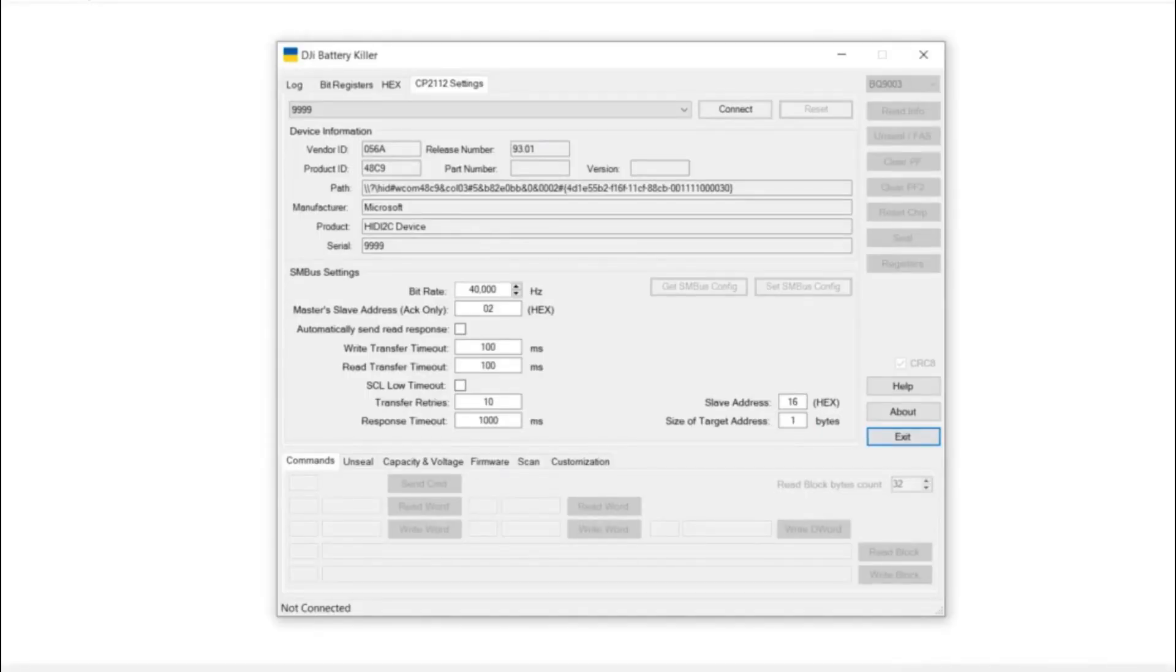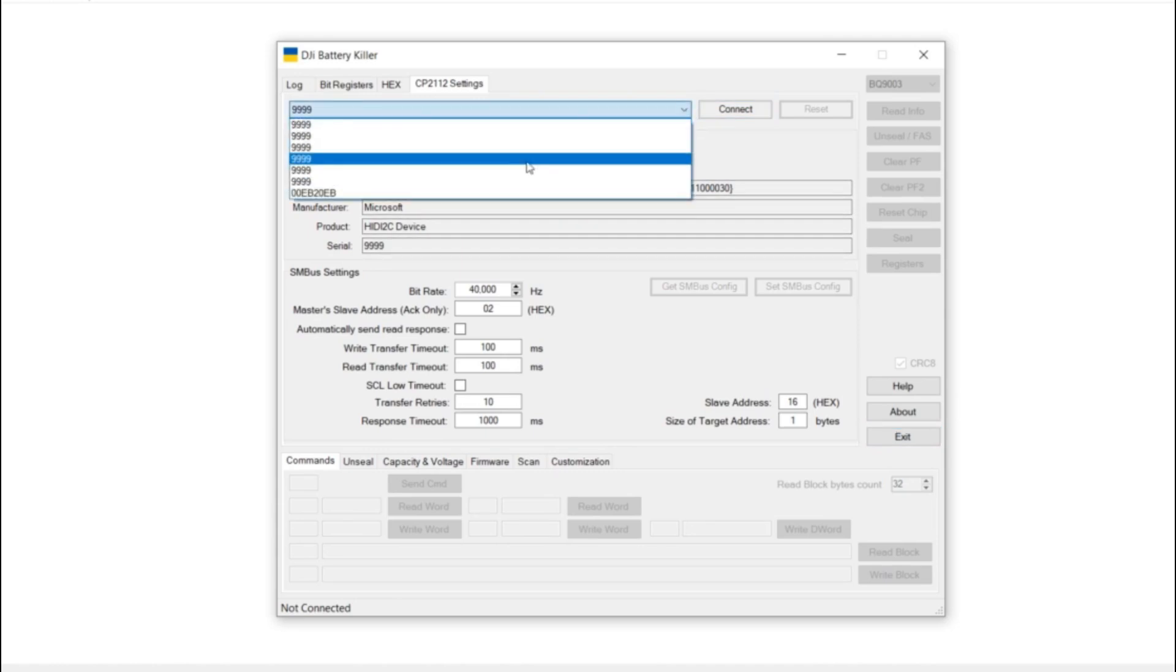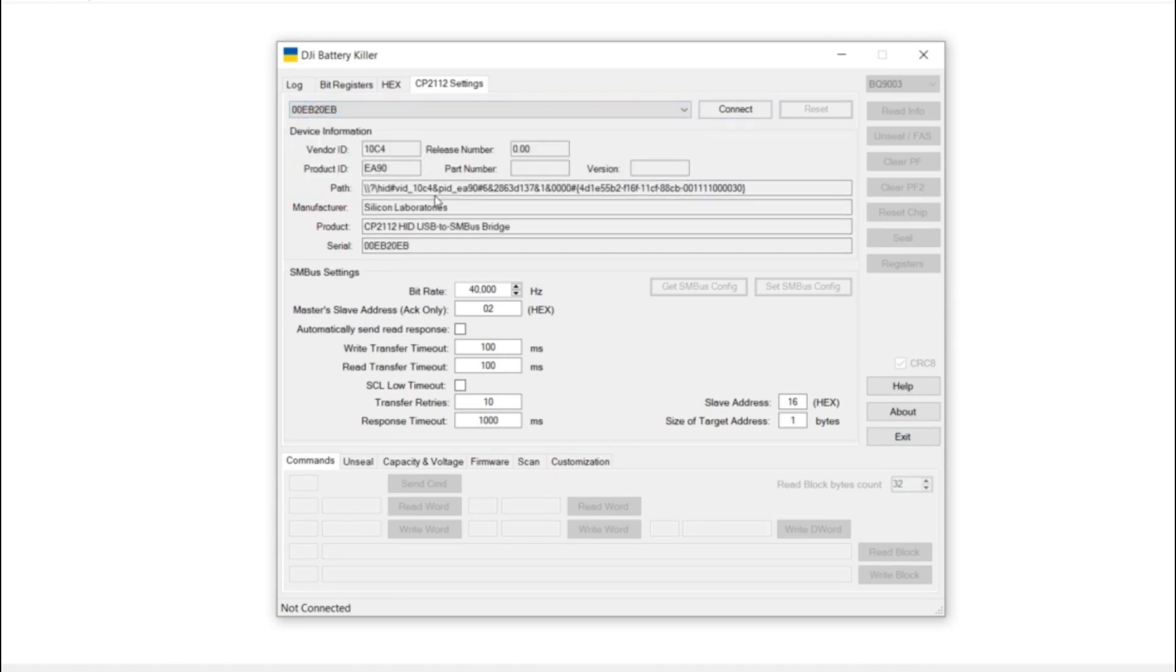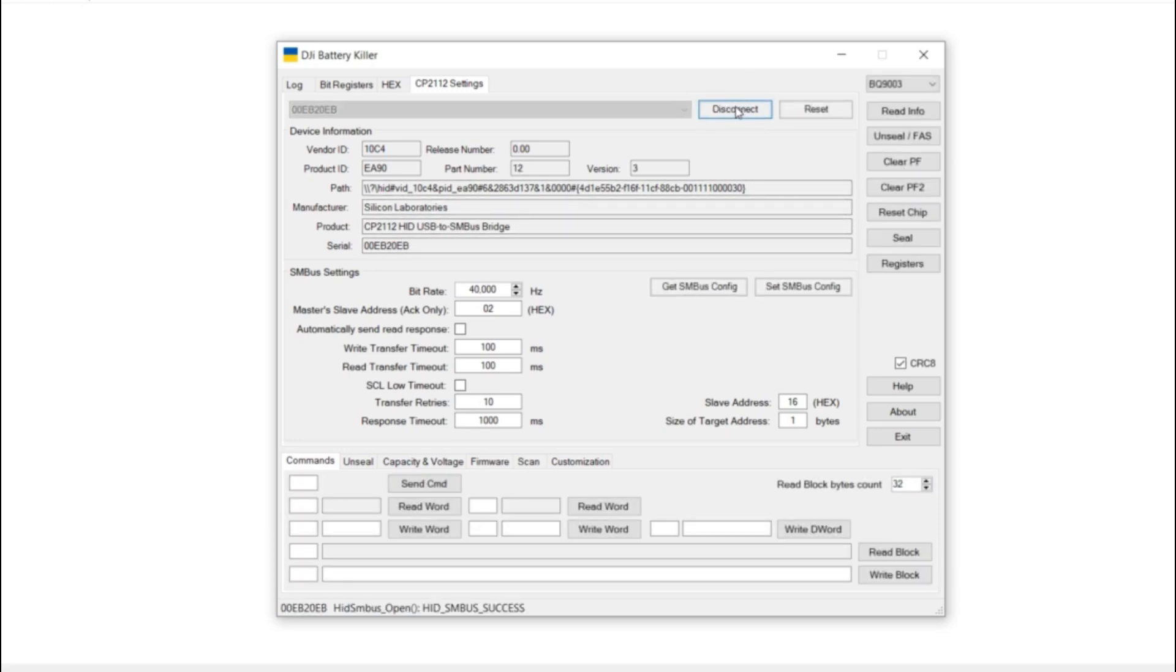I've started up the DJI Battery Killer software. The first thing I need to do is change to the device I'm using, which is a CP2112. I then connect to that device. I want to change the chip to the chip I'm using, which is a BQ30Z55.